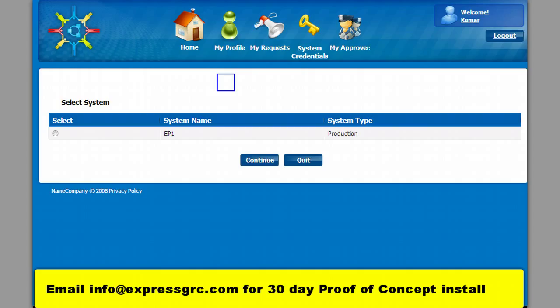The user will pick up the SAP system in this screen. If there are multiple systems it will be displayed here.